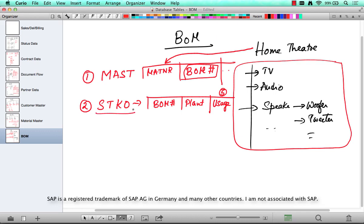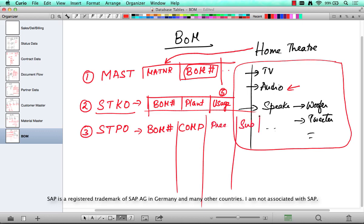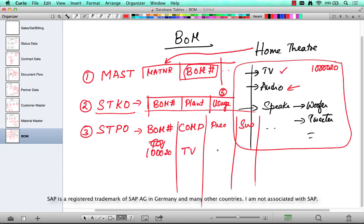This table is not going to have the component — it's only going to have the BOM number and some header-related data. The actual structure of the BOM is contained in STPO. This is going to have the BOM number, the component — which is say the TV or the audio — and then some details like the preceding and the subsequent. For example, if the BOM number for the entire thing is 100020, the component is going to be TV, the preceding is going to be 0, and the subsequent is going to be audio. So the entire BOM is structured in a hierarchical fashion using preceding and subsequent numbers in the table STPO.